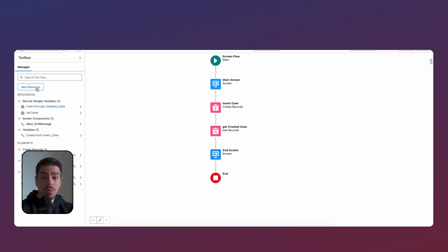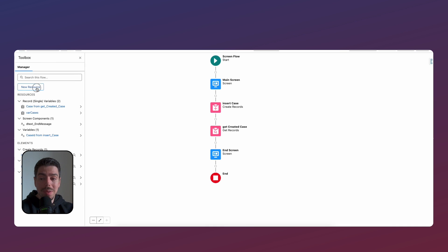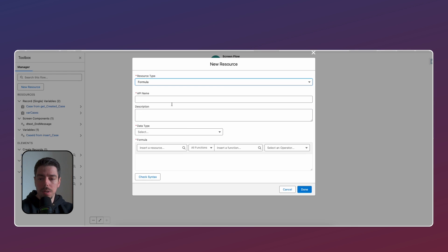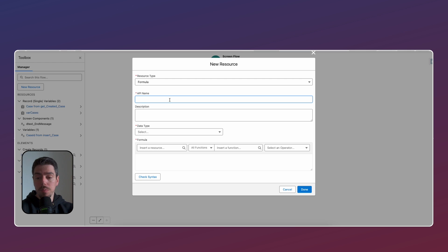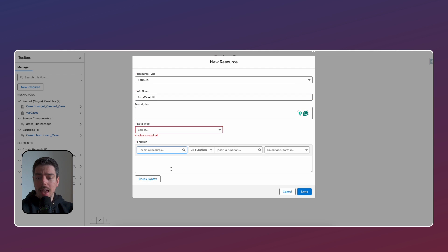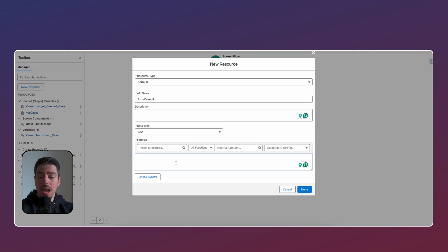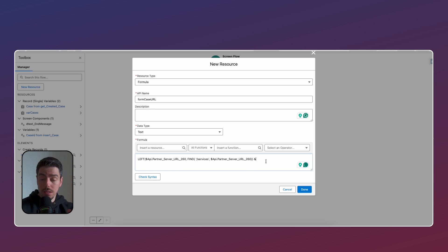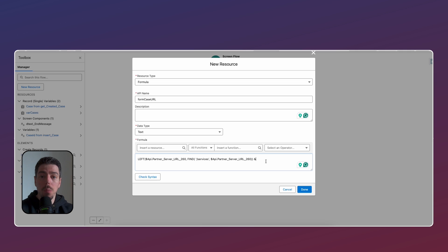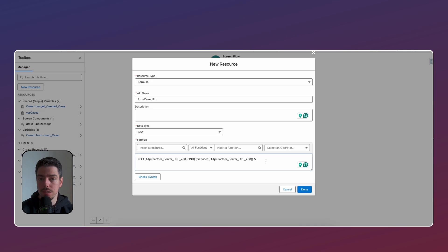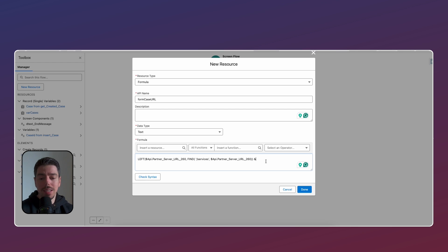So the first thing we need to do is we need to make a formula. So new resource formula, and I'm going to call this formula for the case URL. And then data type is going to be text. And now here, what we want to do is you want to use this formula, this exact formula. And so I'll paste it in the description of the video. This is essentially what's going to store the dynamic generated URL for your instance. So that's why you can use this exact formula. This is going to work for you as well.